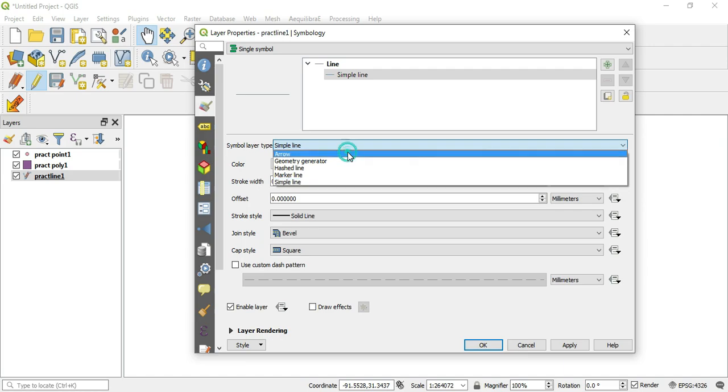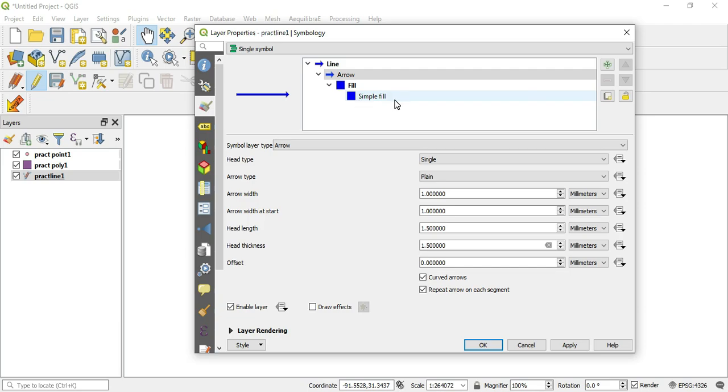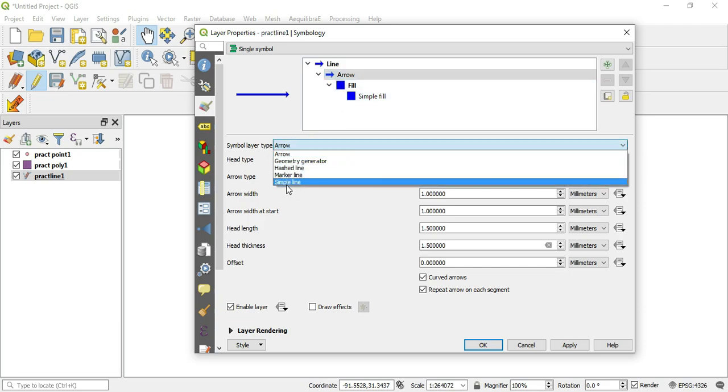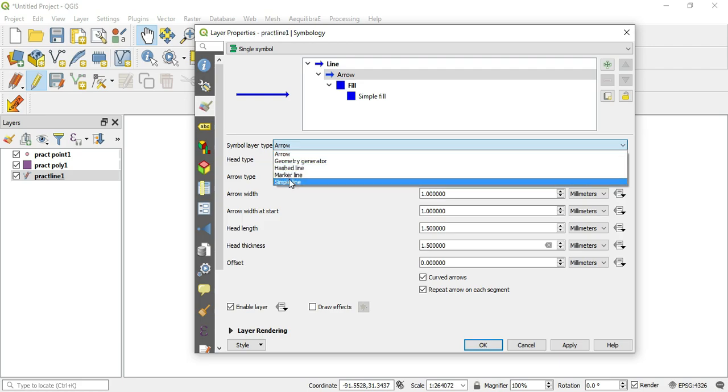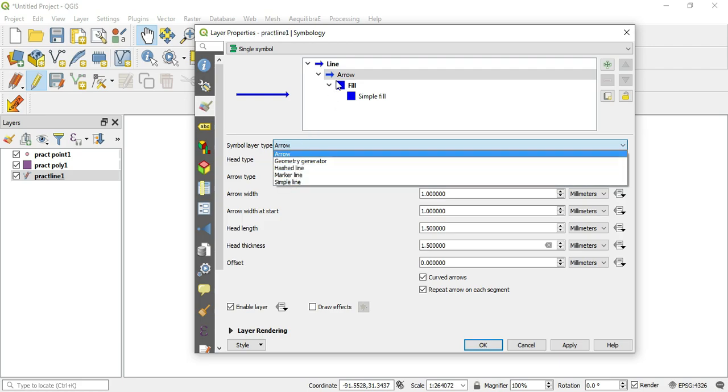So in the layer type, let's go first to the arrow. When you create an arrow, it creates two sub areas here which is a fill and a simple fill. Anytime that you switch the layer type from simple line to any of these other options, it will create sub options under whatever the layer type that you've created.